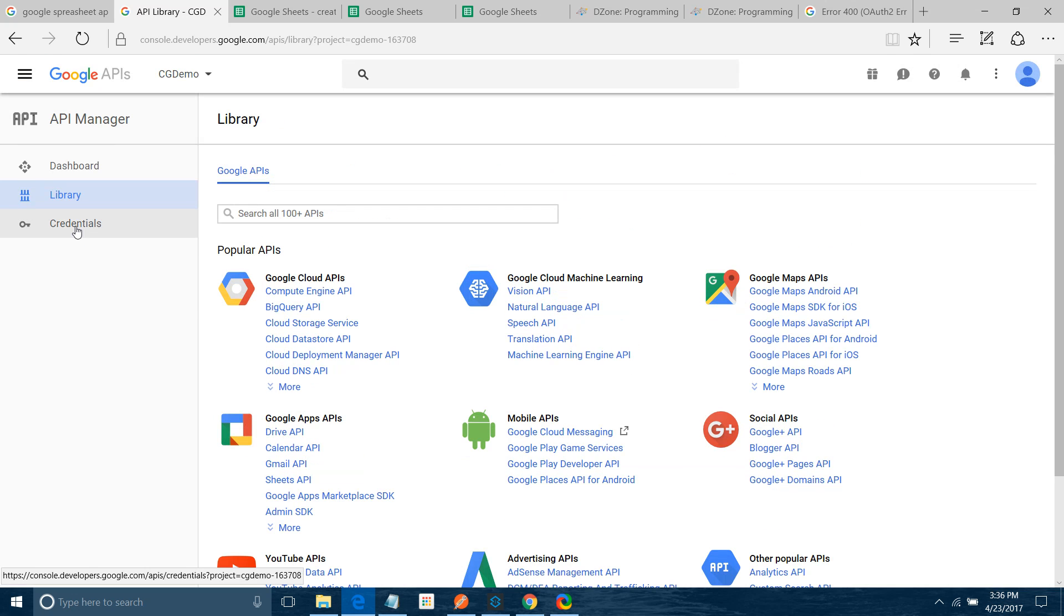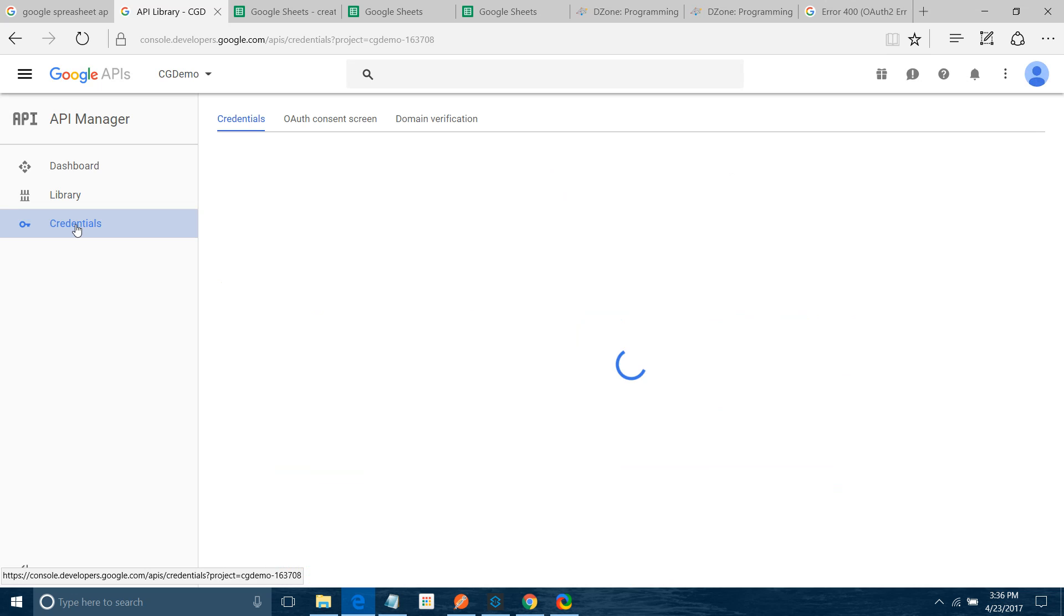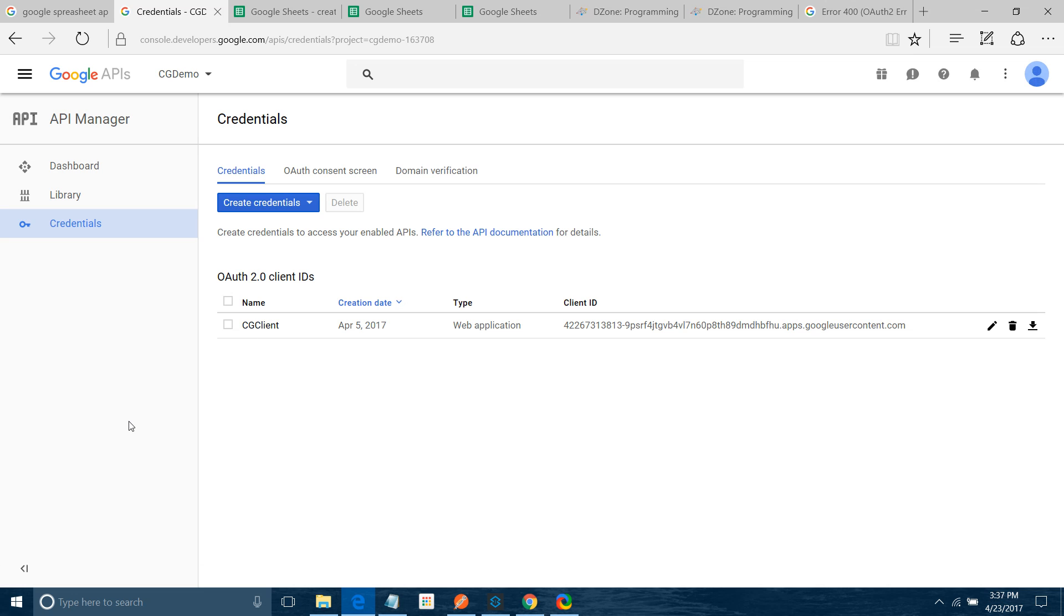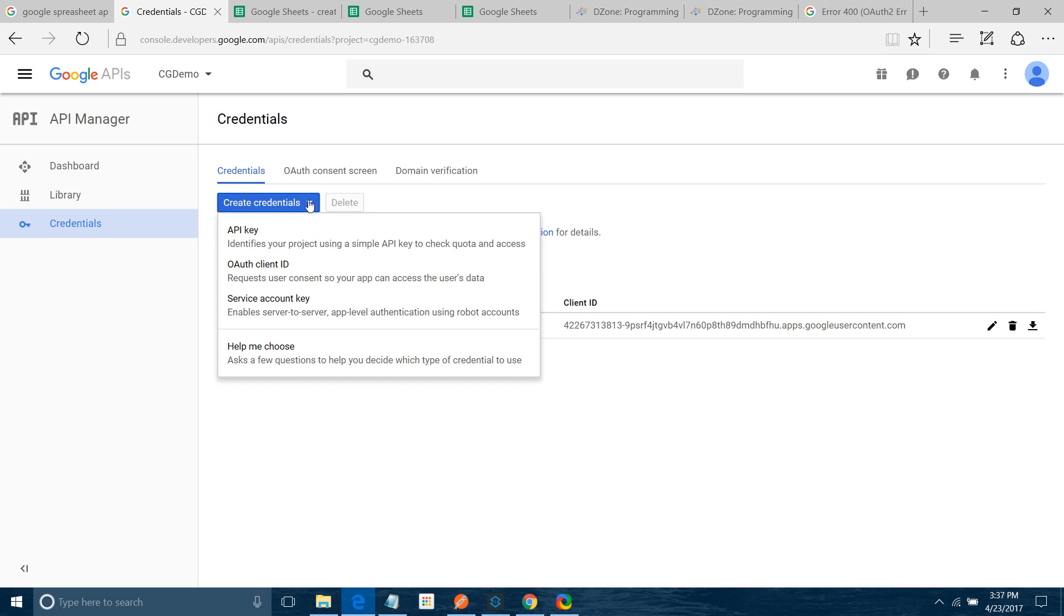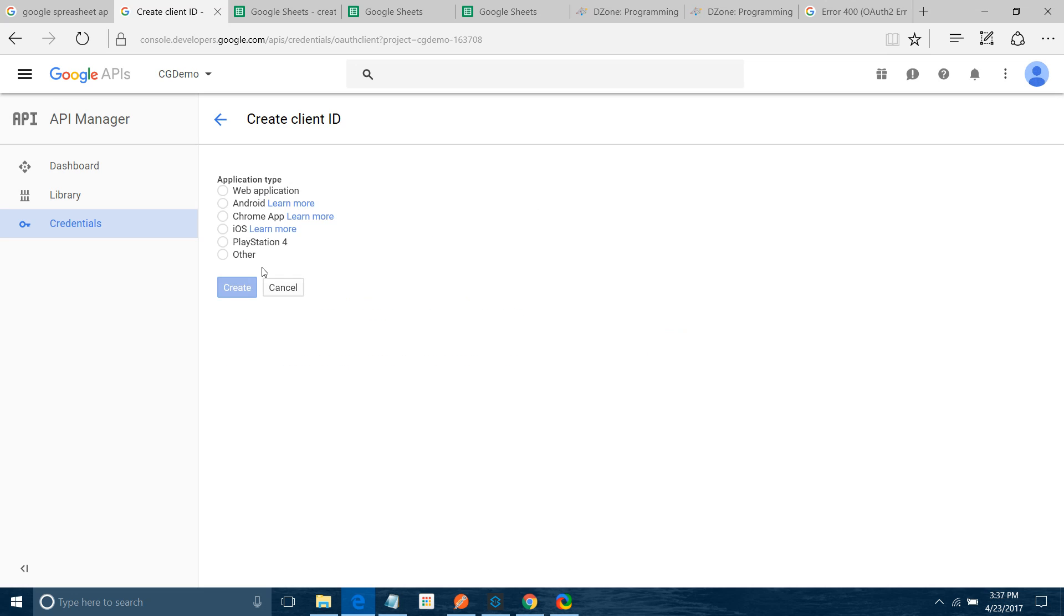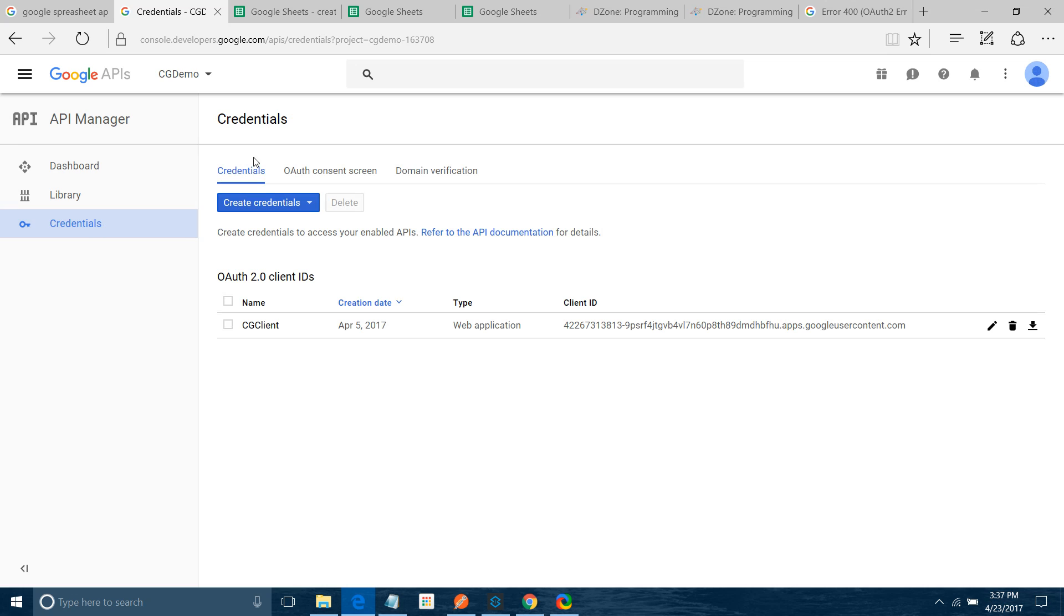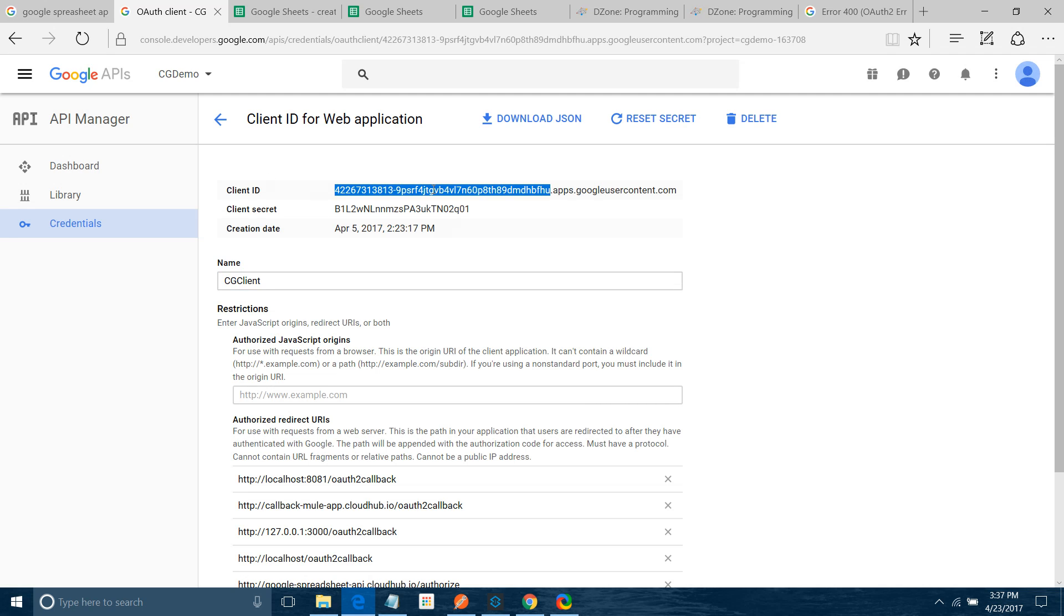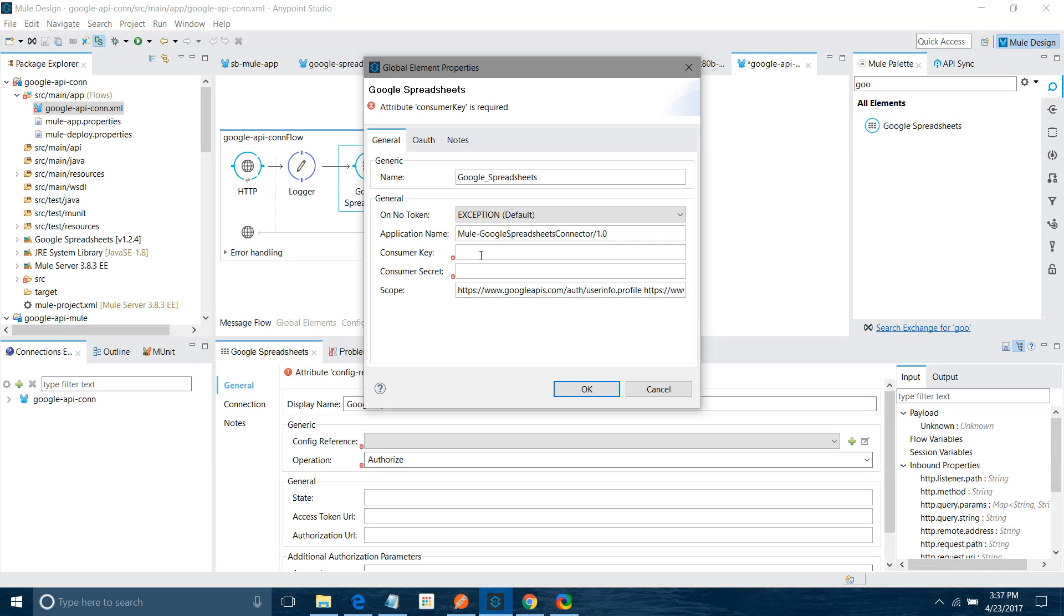Now go to Credentials. I have already added a credential for myself. If you want to add any credential, you say Create Credential OAuth Client ID. You have to select web application. You start creating your credential. Right now I am not going to create any credential. I will go to Client ID. So here I will copy this Client ID and paste it here.